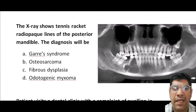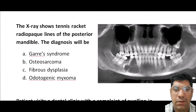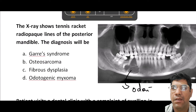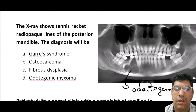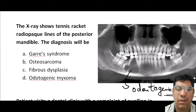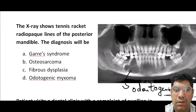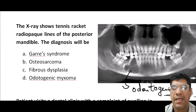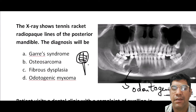An x-ray showing tennis racket radiopaque lines in the posterior mandible is typically associated with odontogenic myxoma. These radiographic findings on dental x-rays are characterized by fine curvilinear calcifications that resemble the strings of a racket.